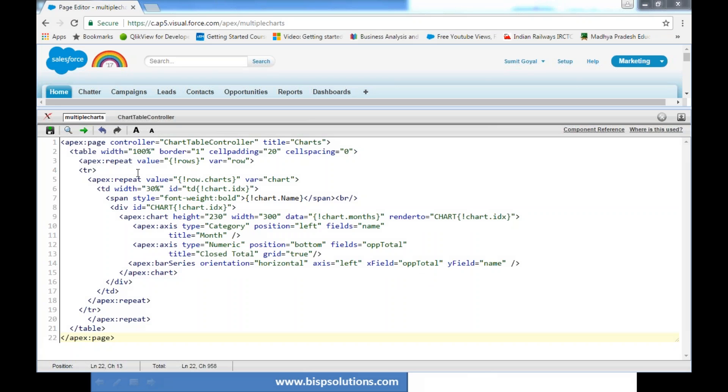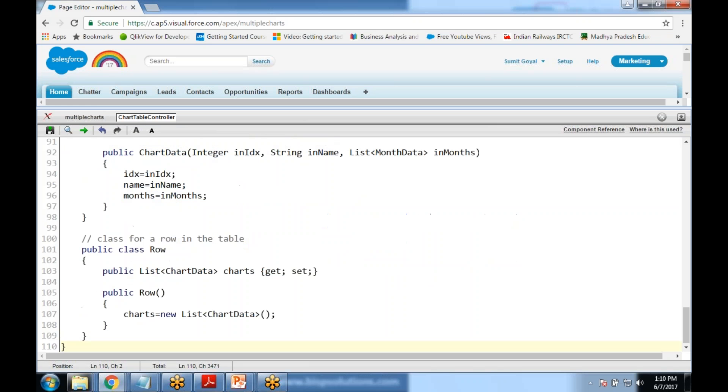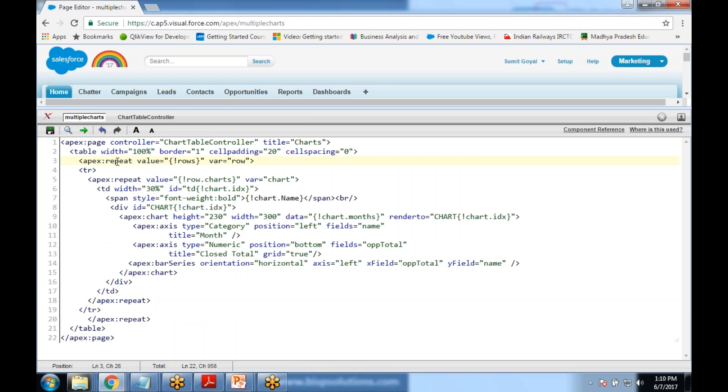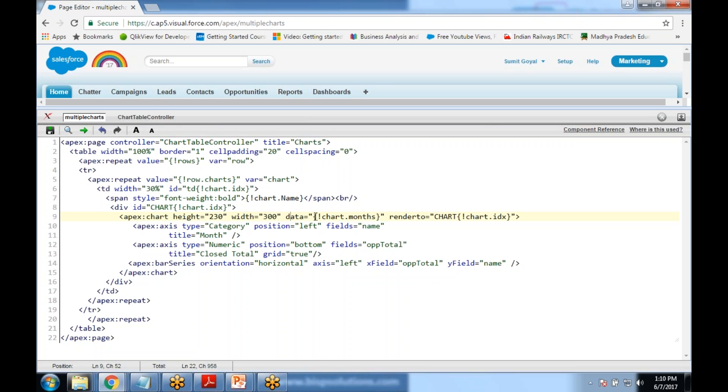Then it would be getting the values from row.chart and it would be defined as chart. Then we display chart index, we set the value chart height, date and render to chart ID. We have index, and because we are going to display bar charts, it is mandatory that we need to define both the x-axis and the y-axis. That's the code for defining the x-axis.